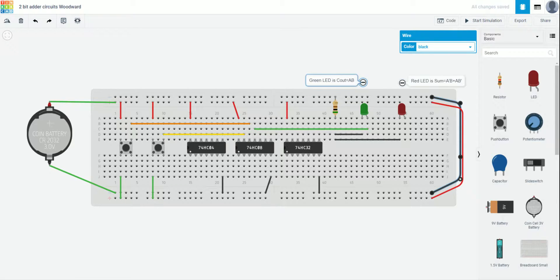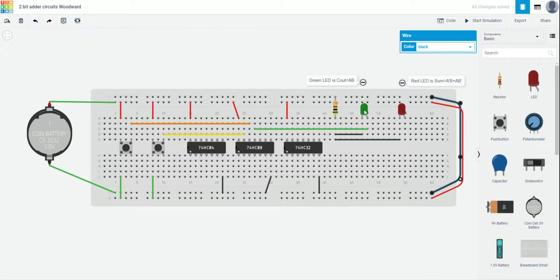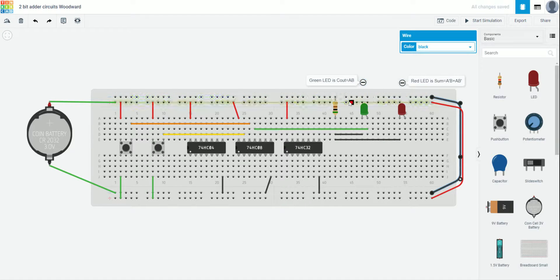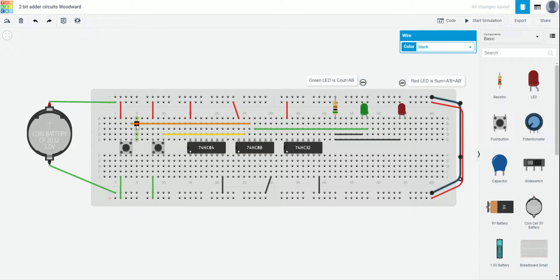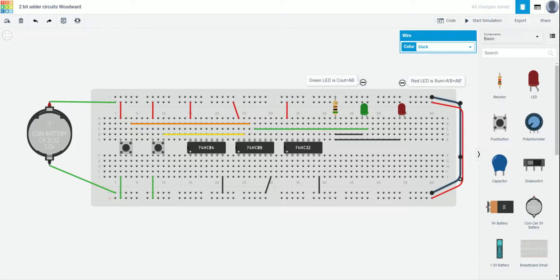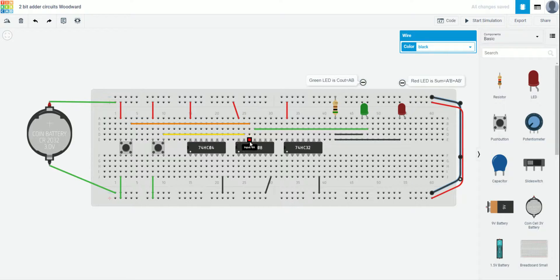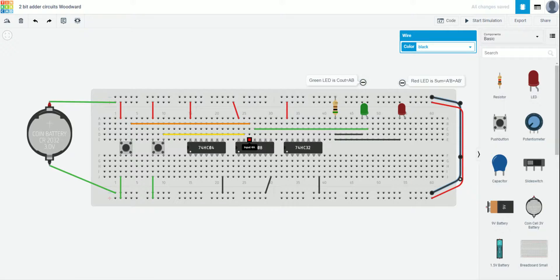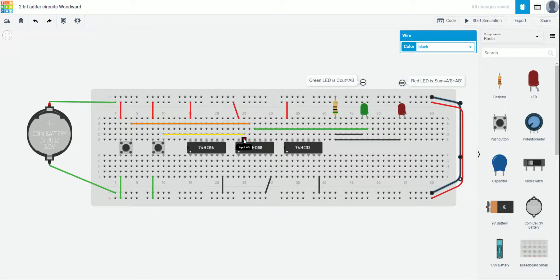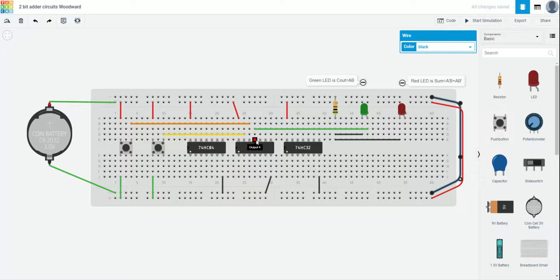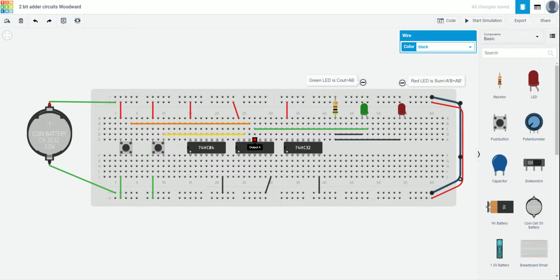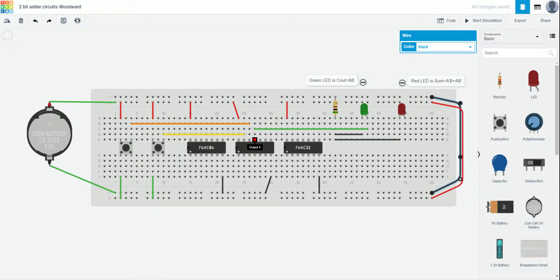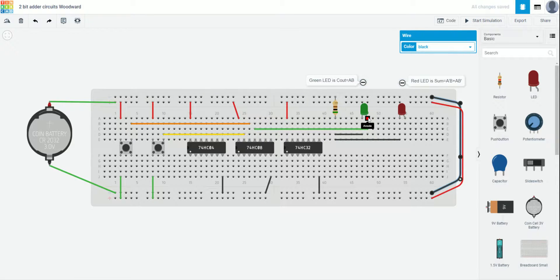Now, you'll notice that I already have my green LED, my carryout, already wired together. This orange wire connects button A to my 7408 right here. And you can see that's input 4A. My yellow wire connects from button B to input 4B. And then this green wire is my output. And it runs over to the bent side, the anode, of my green LED.